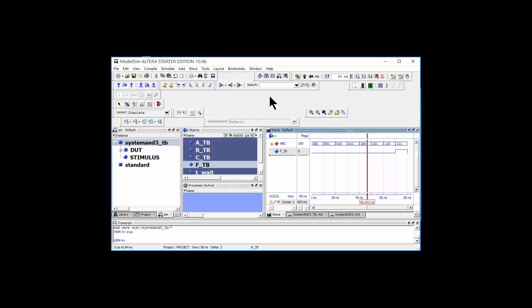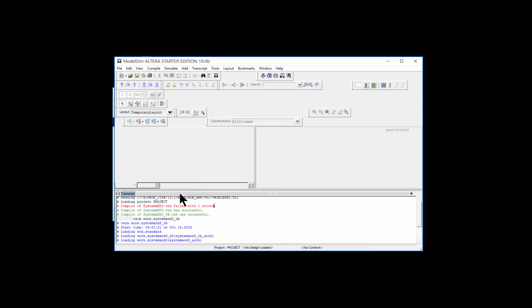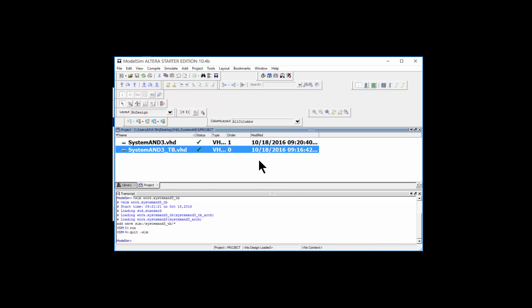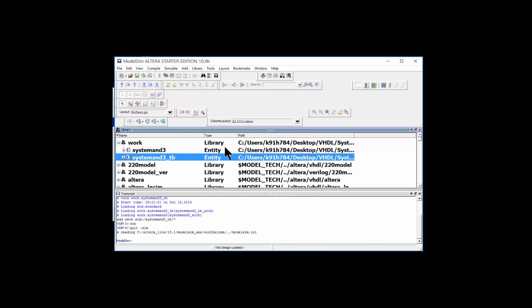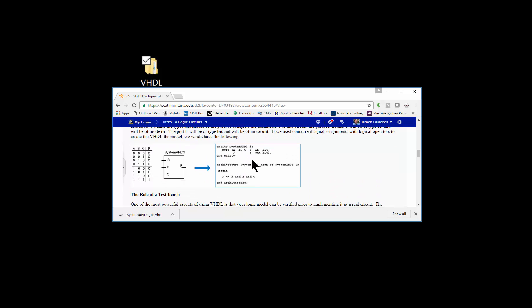The simulation worked and we've walked all the way through it. If you want to document this, take a screenshot of the wave window. To close out, go to Simulate > End Simulation to quit the simulation, then close your VHDL files. In the Project tab, go to Close Project, confirm yes, and you're done. We have successfully designed a VHDL model for our system_and_three AND gate and ran a simulation using the provided test bench from start to finish.